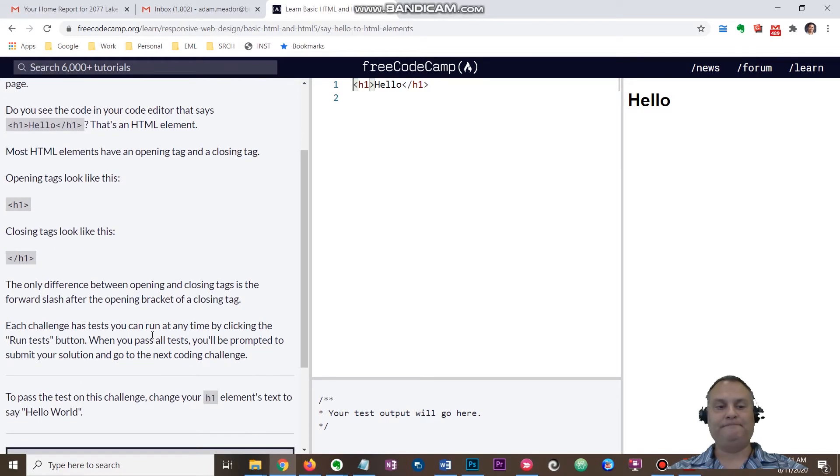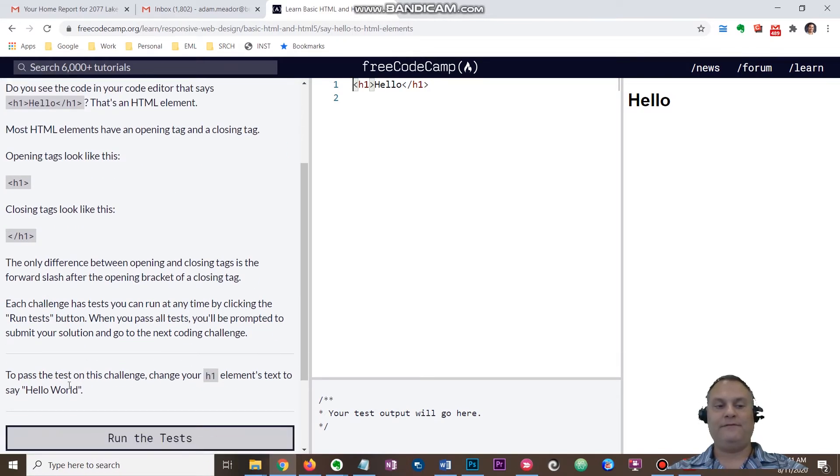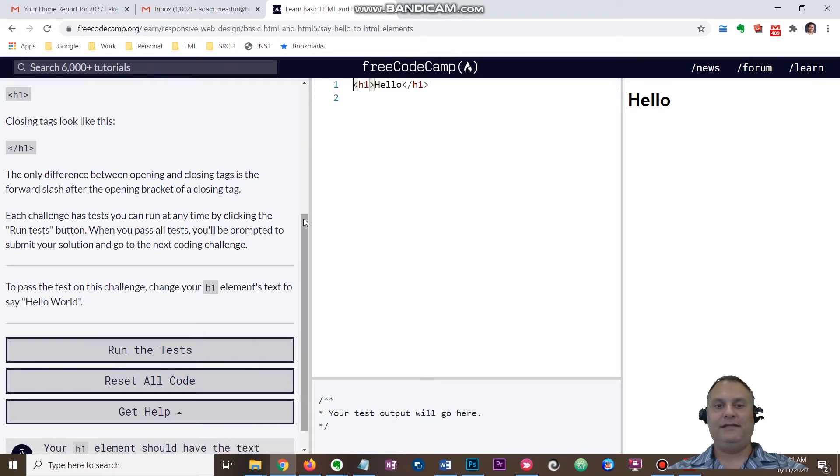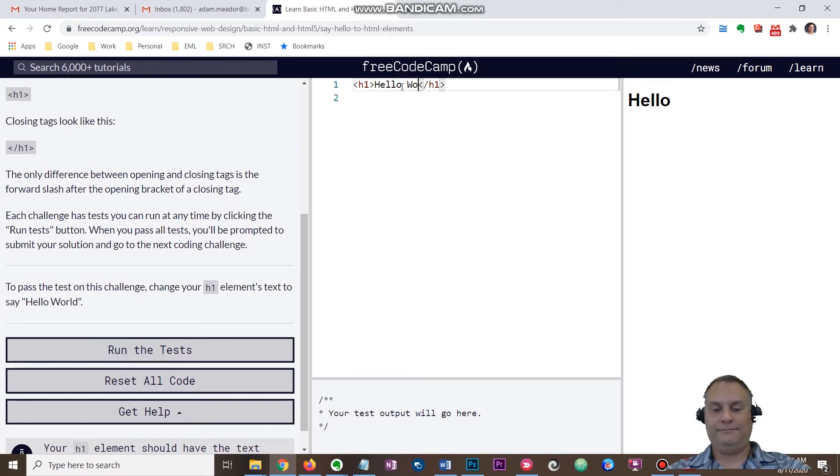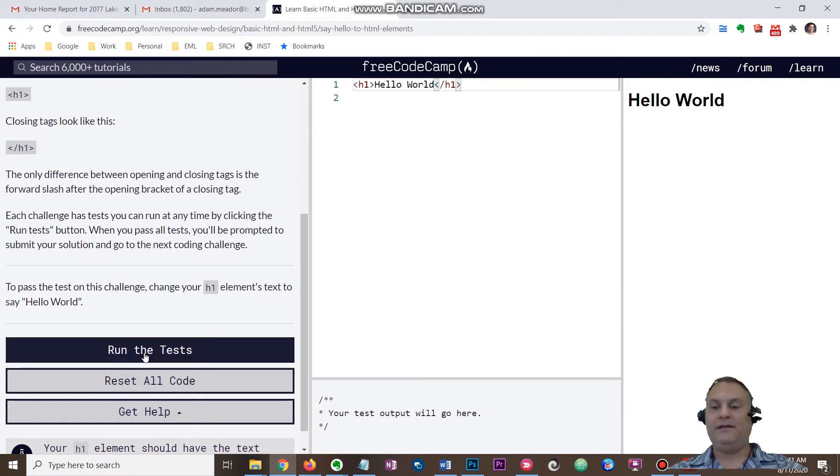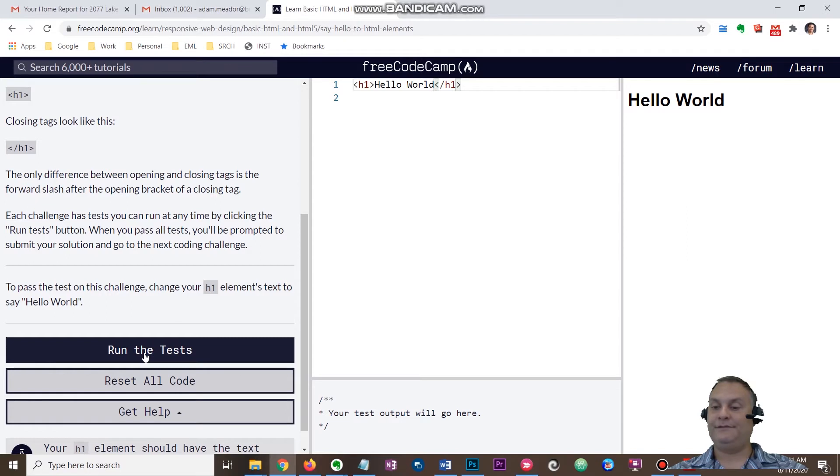This needs to basically say Hello World. That's a freebie on the first one. To get through to the next level or the next lesson, you click run all tests.